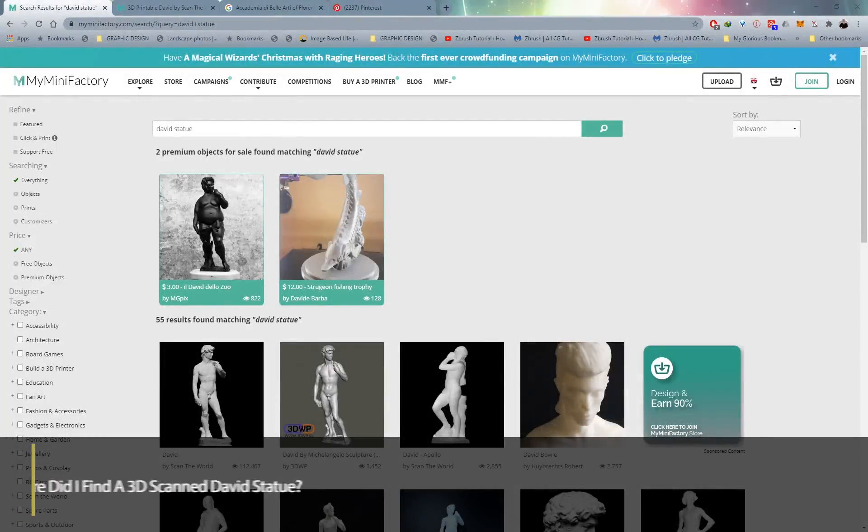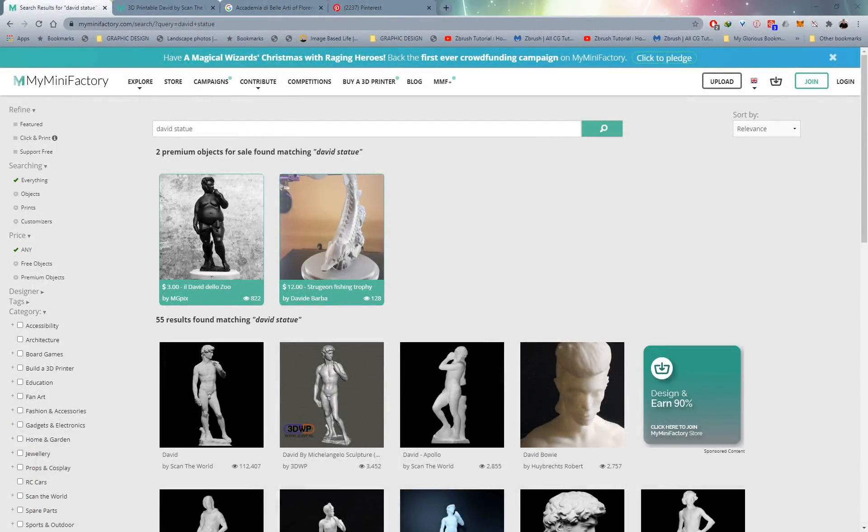Let's talk about the statue of David and how I got my hands on this magnificent iconic statue. It was actually really simple - I used a website called mymanufactory.com, which has a huge library of scanned models, whether it's statues or toys. The best part is a lot of these models are actually free.